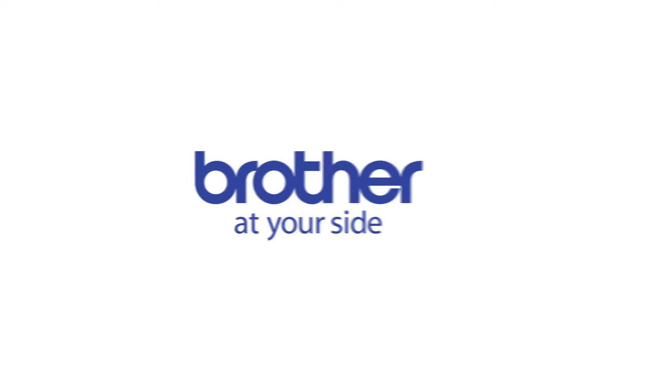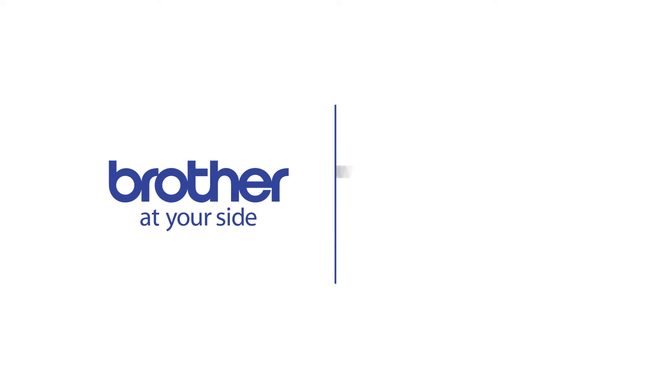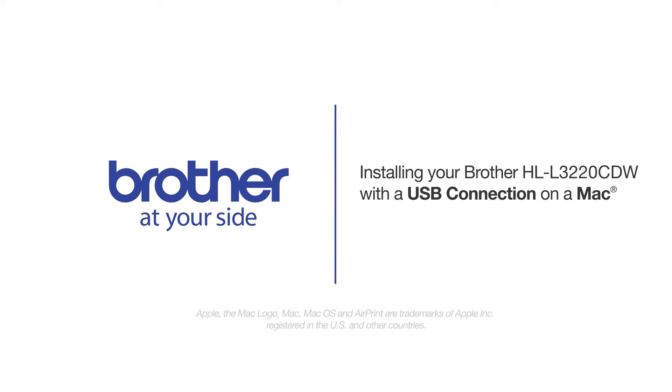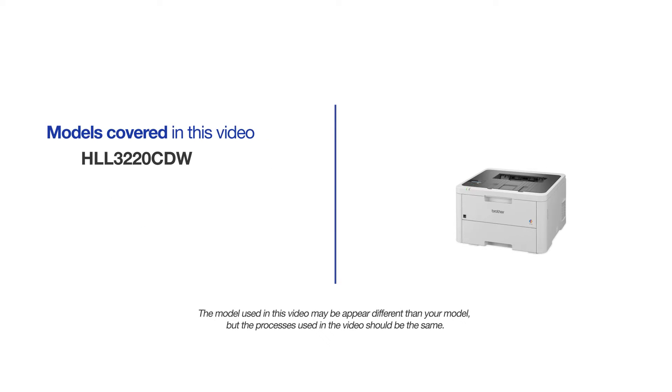Welcome! Today we are going to learn how to install your Brother HLL3220CDW on a USB connected computer. This video will cover multiple models and operating systems. Even though your machine may not match the model on the screen, the overall process will be the same.